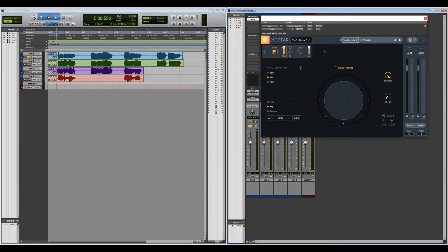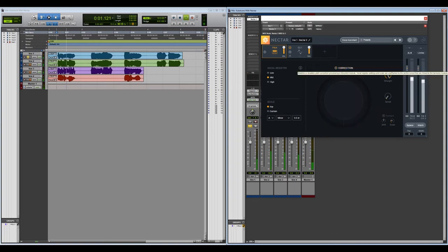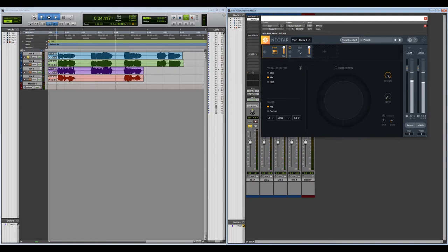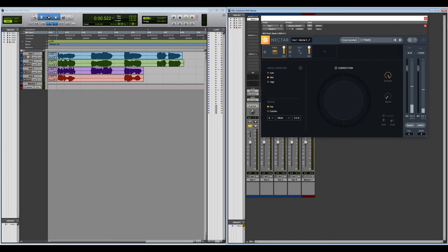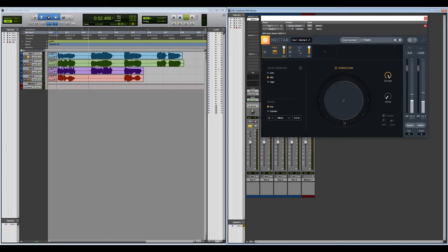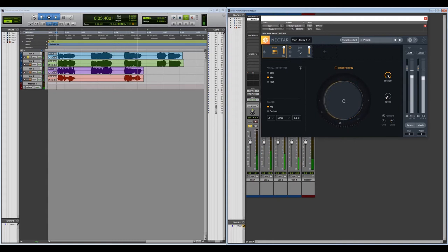So let's go ahead and listen to it without the correction again, and then with. I don't know where we are, I don't know where you've been. And with: I don't know where we are, I don't know where you've been.